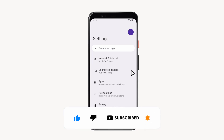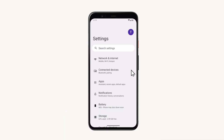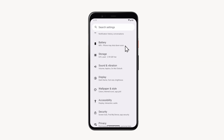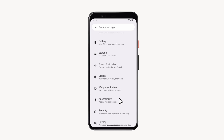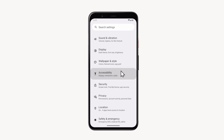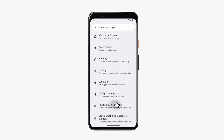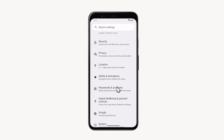Once the Settings screen appears, scroll up until you find the Passwords and Accounts section, then open this section.